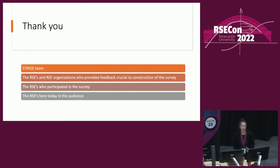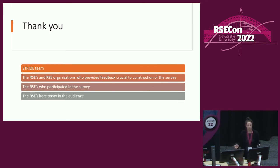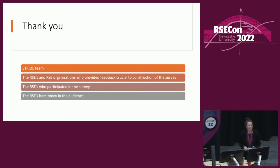I'd love to hear feedback — anything you found expected versus surprising, any context you may have to offer, or questions and ideas for future research. I want to thank my colleagues on the STRIDE team, all the RSEs who provided feedback, those who participated in the survey, and all of you here today. Thank you.